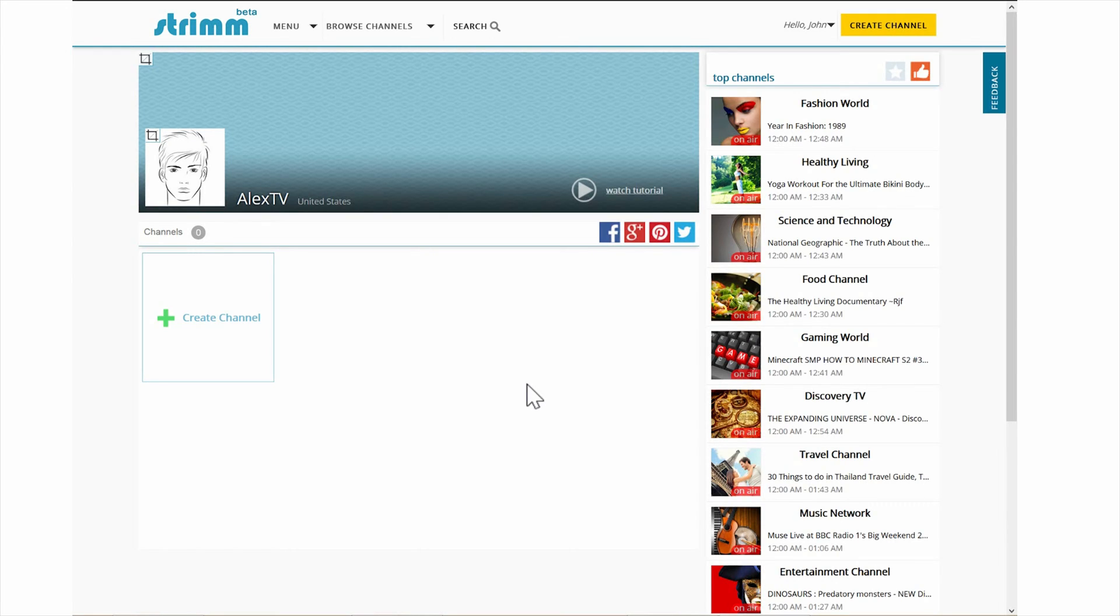Welcome to your network area. From this page you'll be able to create and manage your channels.